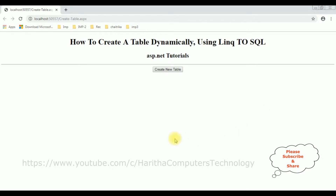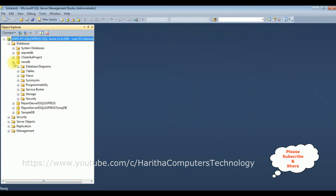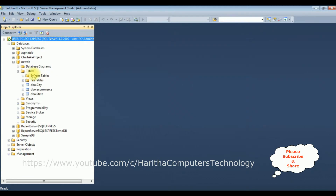Here we got the final output: the header, horizontal line, and the button control to create a table. Before clicking this button control, let's check in SQL Server Management Studio the database. The database name we have added is new_db. Let's expand this new_db database and also the tables. Right now we got three tables in this new_db database. Let's add a new table in this new_db database.